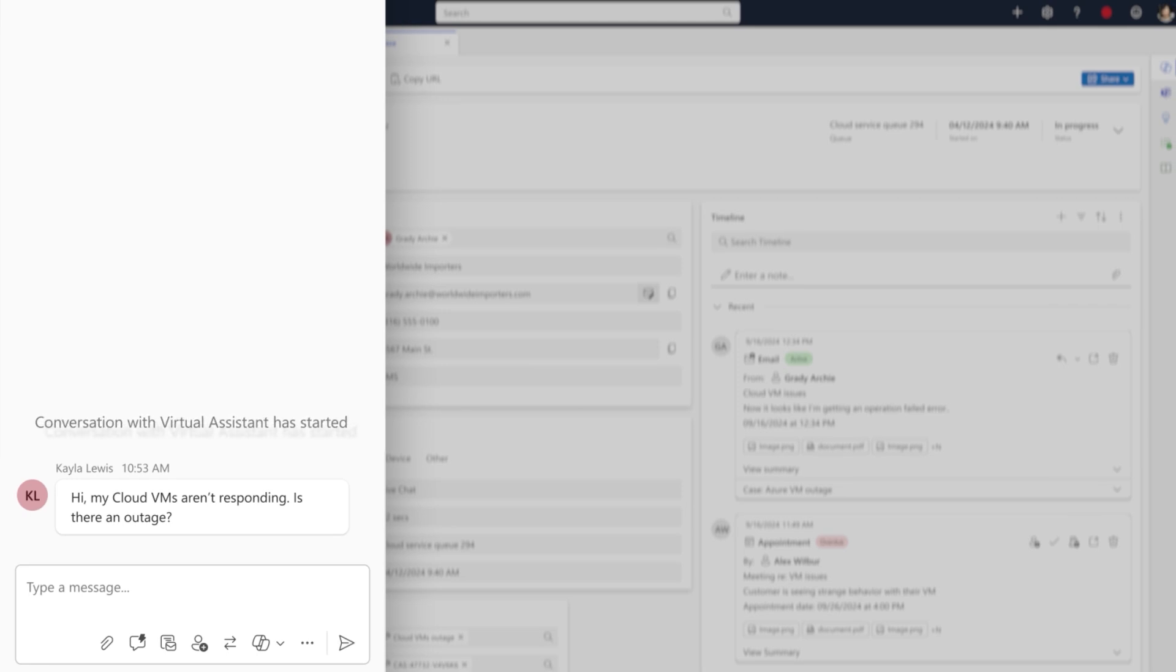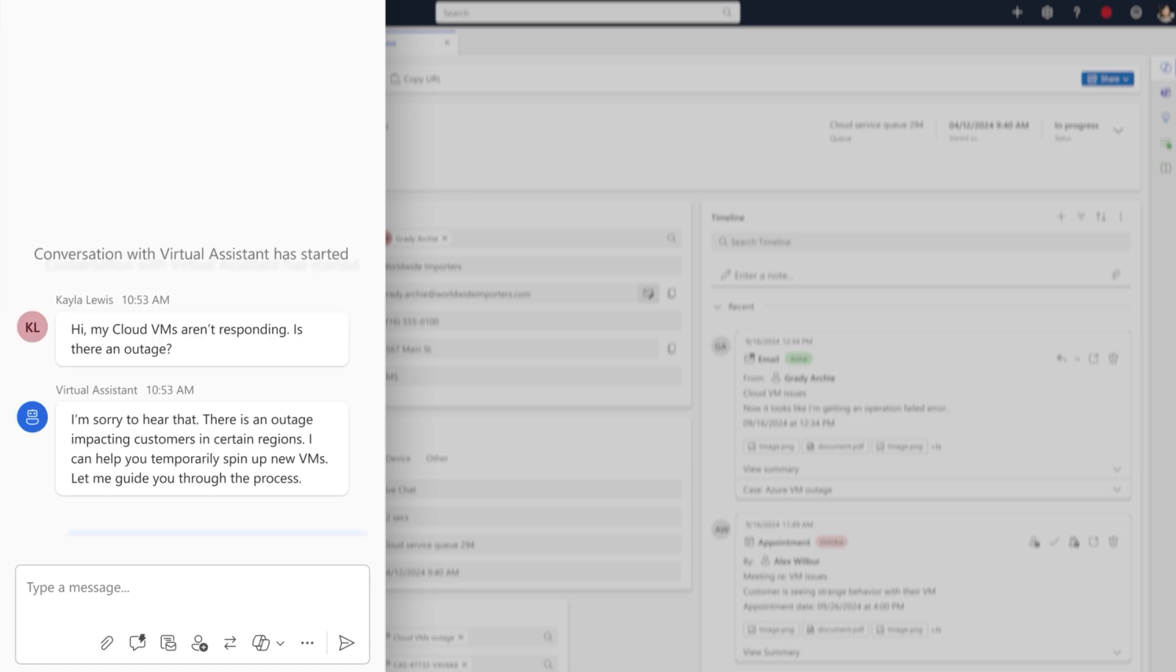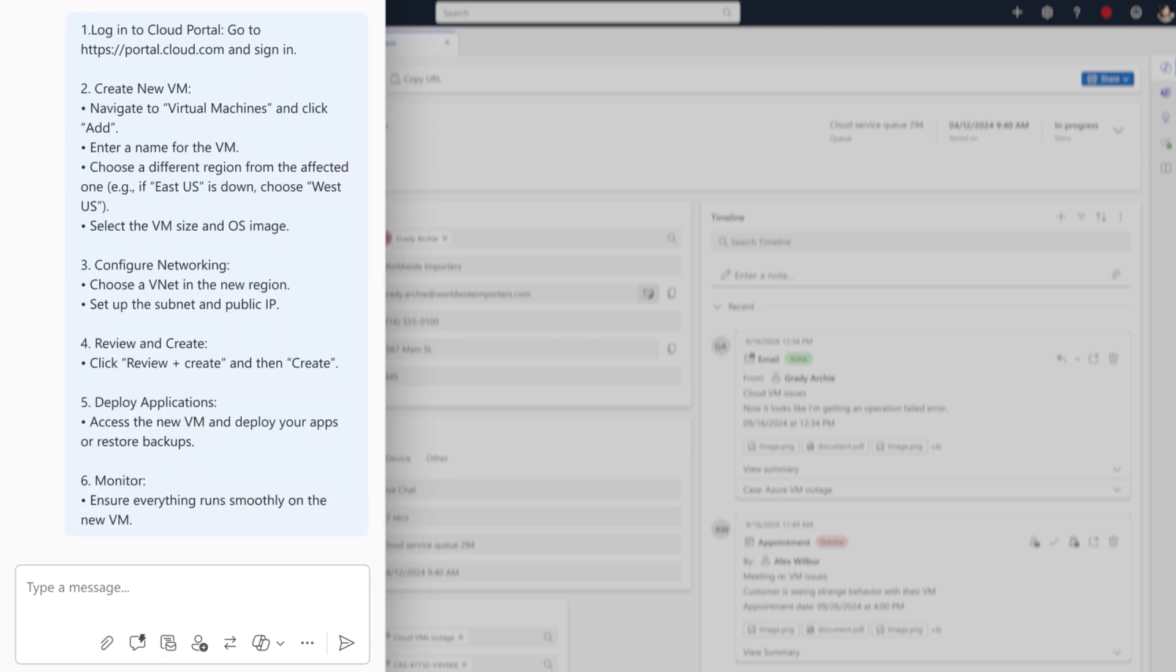Now the next time a customer reaches out, our self-service tools like chatbots and IVRs are ready, dynamically armed with the latest intents and knowledge content.